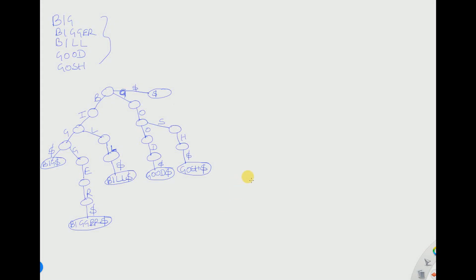Hello friends, welcome to our channel. Today I am going to show you how to draw a compact trie. In the previous lecture we had already seen how to draw a non-compact trie, which is available in the playlist. A compact trie takes much less space than the non-compact trie to store the dictionary.